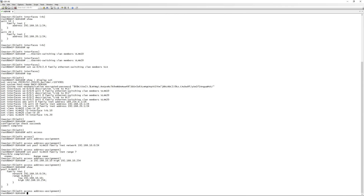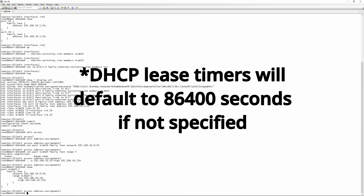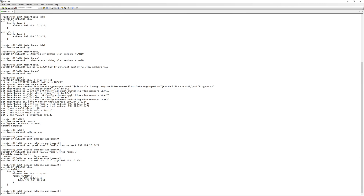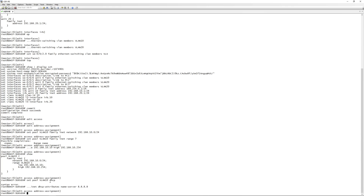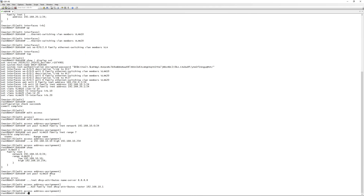A 'show' confirms: we have the network specified and a range from 192.168.10.10 to 192.168.10.254. Now we need to specify DNS and default gateway. Under 'set pool vlan10 family inet dhcp-attributes', we set name-server to 8.8.8.8 (Google DNS). Then we set 'router' to 192.168.10.1, which is the switch's IRB interface acting as the default gateway.